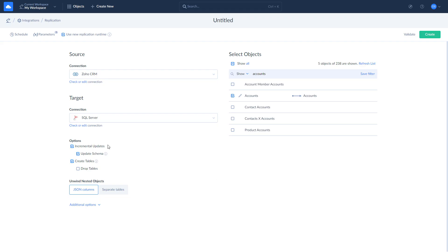Enable incremental updates to include only changes applied to data since the last replication run. Select the update schema checkbox to apply data structure changes made in the cloud app to the database schema. You can also choose to create or drop tables. Note that when incremental updates are enabled, tables will be created only during the first replication run.